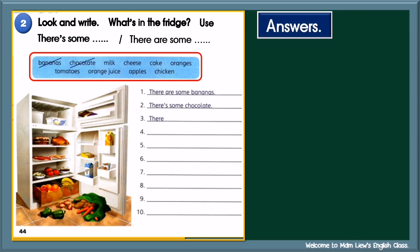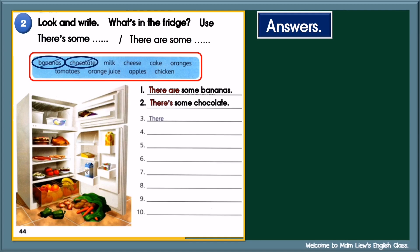Now, let's check the answers. First, let's look at the examples. 1. Bananas — countable plural noun. There are some bananas. 2. Chocolate — uncountable noun. There's some chocolate. 3. Milk — countable or uncountable? Yes, uncountable. So, begin your sentence with there's some. There's some milk.